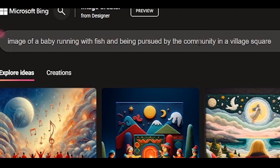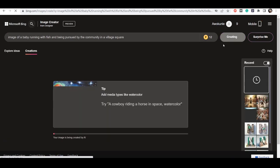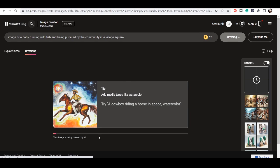Then you want to put whatever it is that you want to create in here. For example, you can say 'image of a baby running with fish being pursued by the community in a village square.' So you click on Create and then it's going to create the image — the AI is generating it right now.